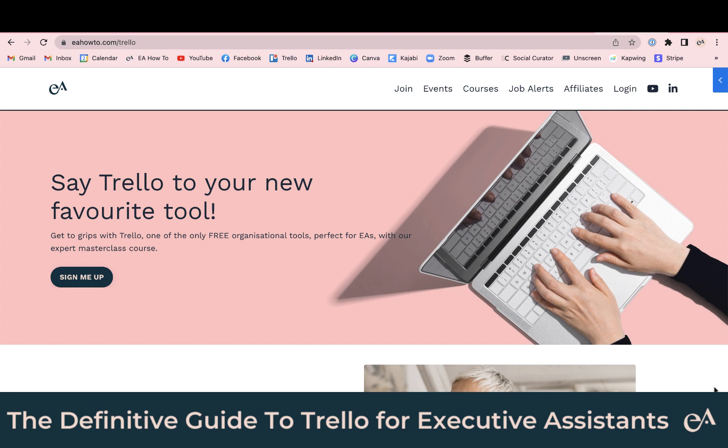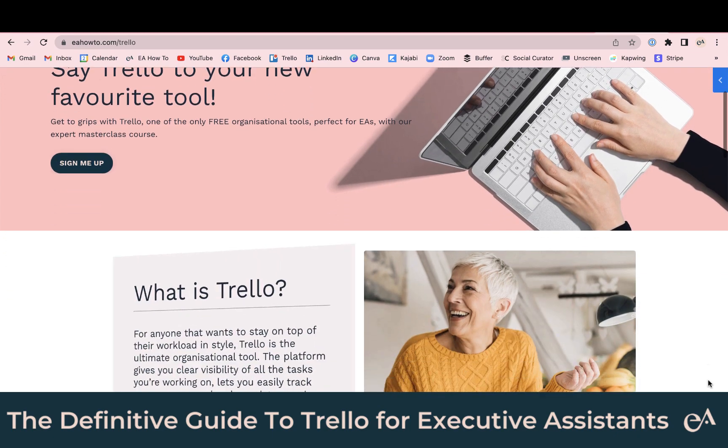If you'd like to learn all about how I use Trello, check out the definitive guide to Trello for executive assistants. You can find it at eahowto.com/Trello.